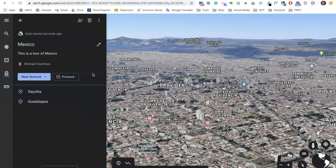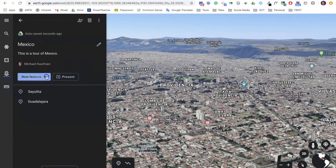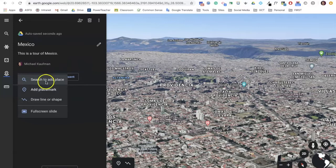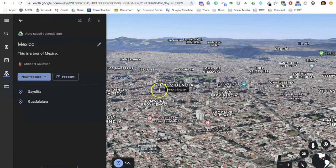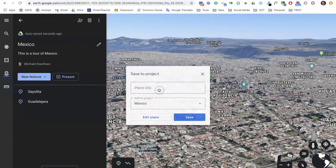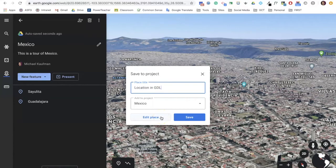You can also add locations by adding a placemark directly on the map. To do so, click the drop-down menu on the new feature button and click add placemark. Then add the placemark anywhere on the map that you choose. Once you've selected your location, give it a title, and then either save or click edit to customize the features and information about this location.